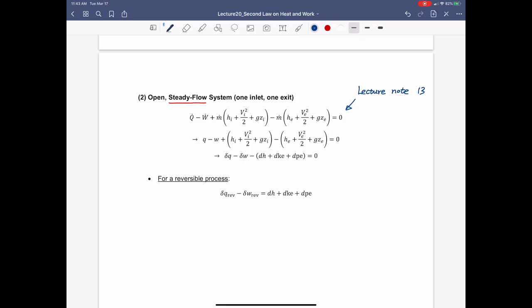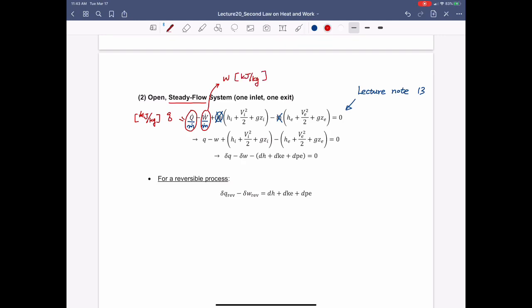Let's start from this equation. Let's divide the whole equation by m-dot. So q-dot divided by m-dot, minus w-dot divided by m-dot. q-dot divided by m-dot is basically the same as small q, in the unit of kilojoule per kilogram. Likewise, w-dot divided by m-dot is the work per unit mass, also in kilojoule per kilogram. We can rewrite the first law of thermodynamics for an open system as shown in the second line.